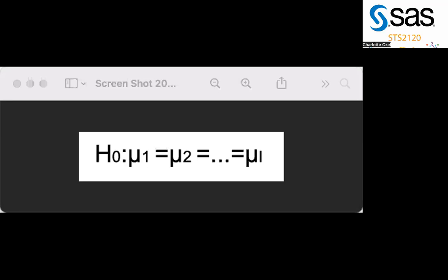First, you will want to determine what your hypotheses are. Your null should be that the population means are equal, and your alternative should be that at least one population is different from the rest.